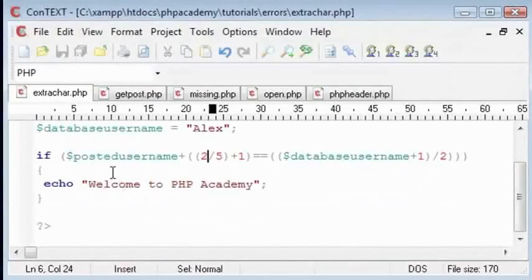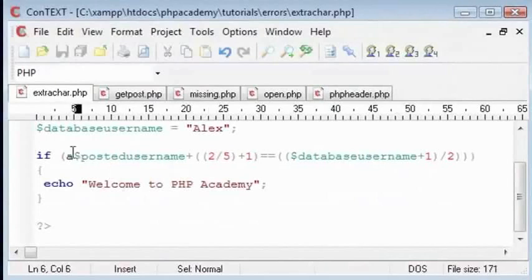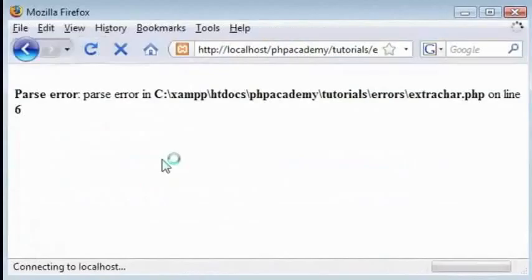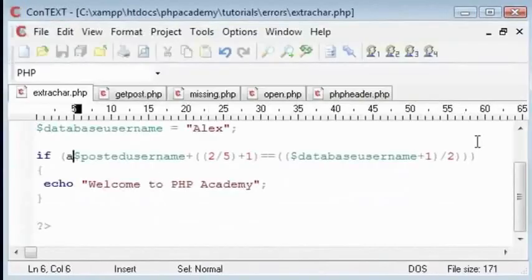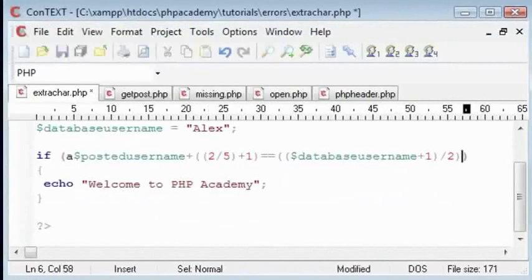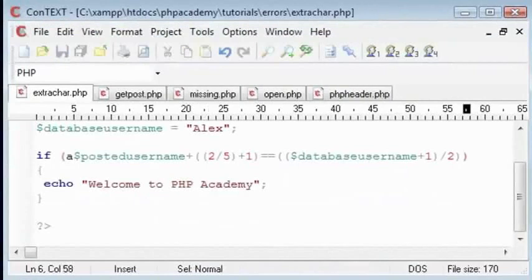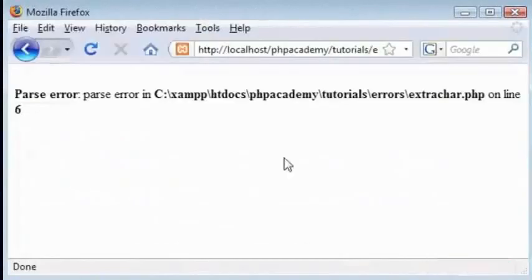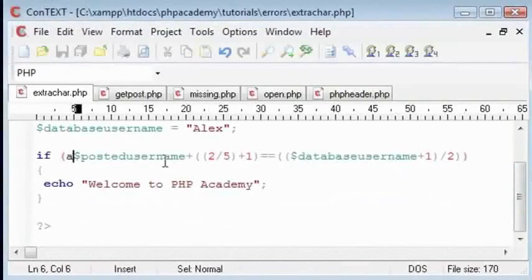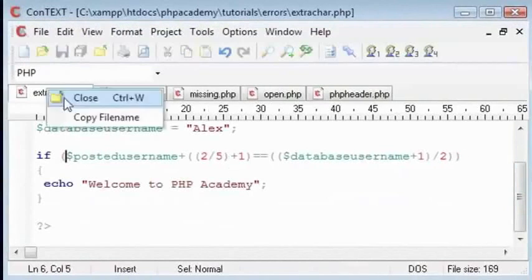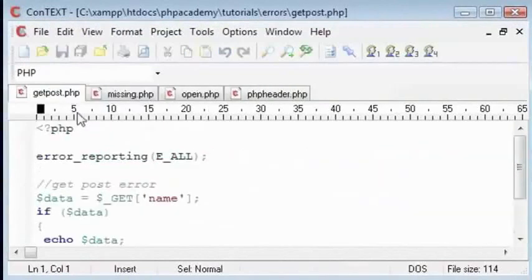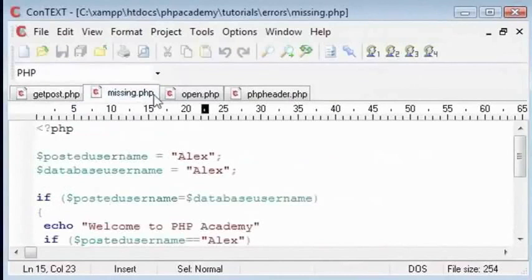For example, let's put an A in front of that. See, when we go back we still get a parse error. Let's get rid of this, refresh that. Still getting a parse error, so you know you might have typed something. Let's remove that. Okay, now the next one I will show you is the missing page.